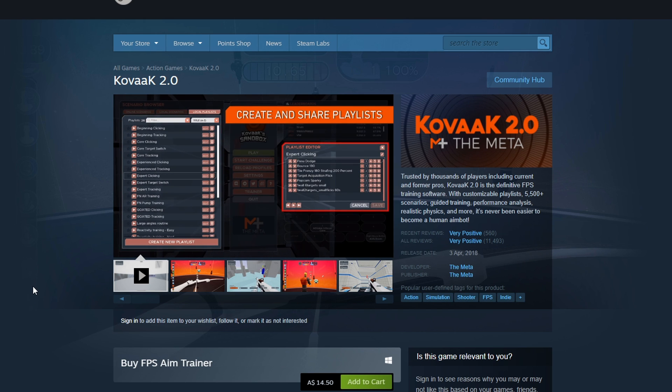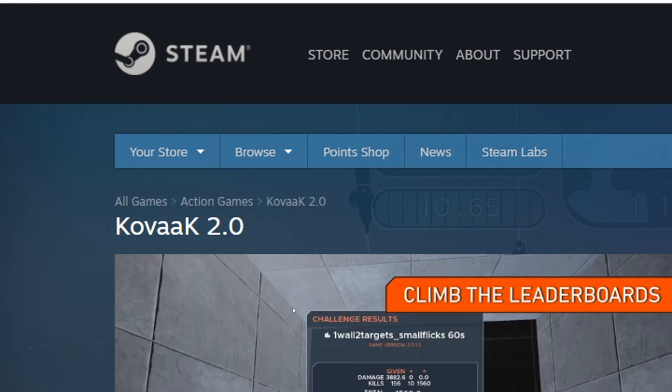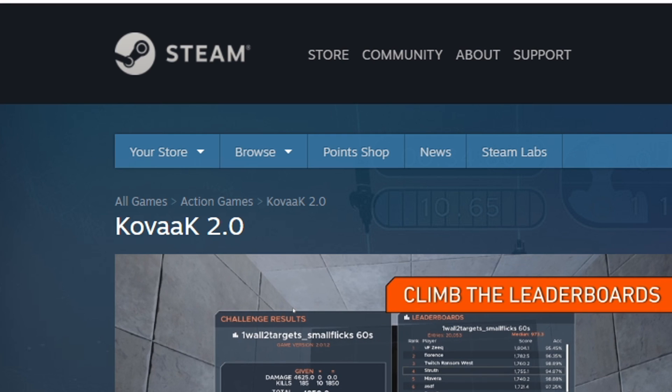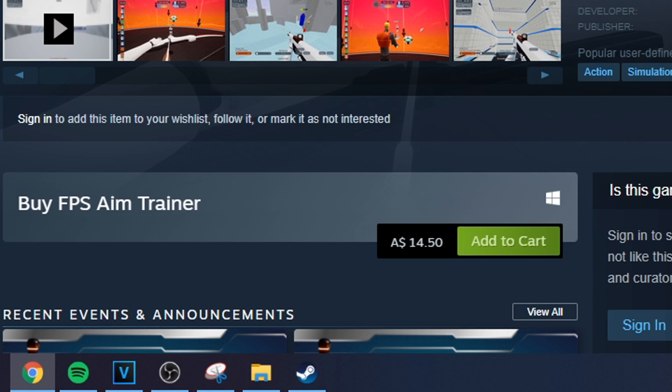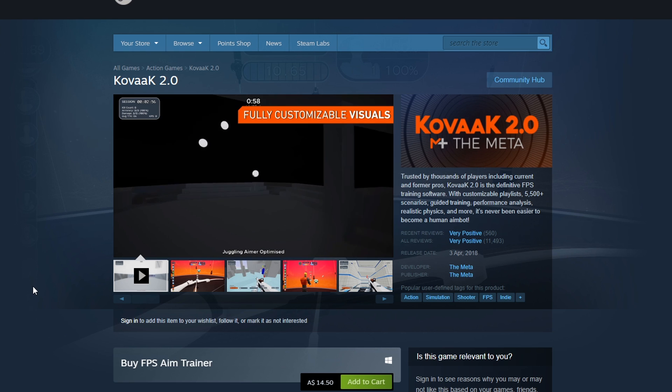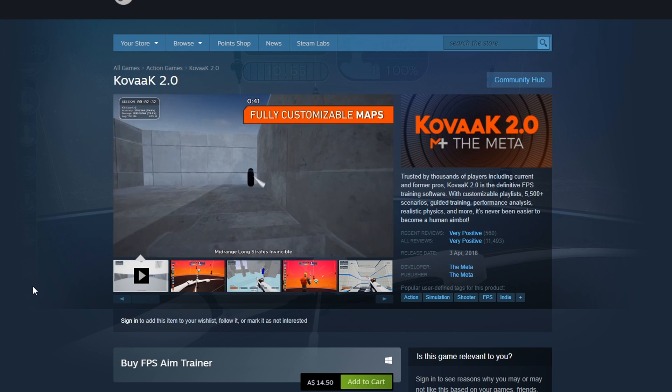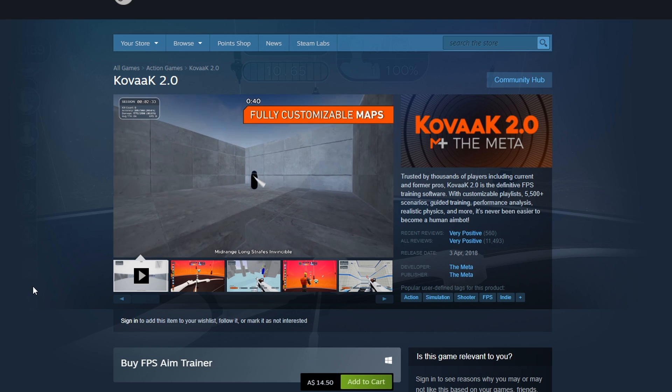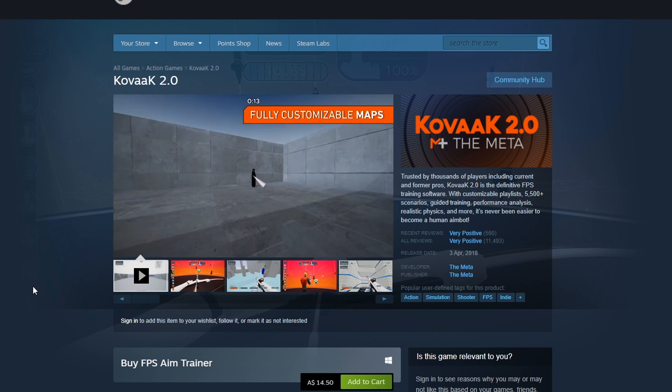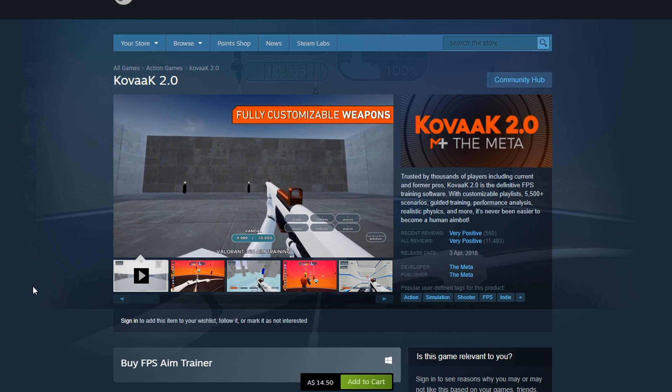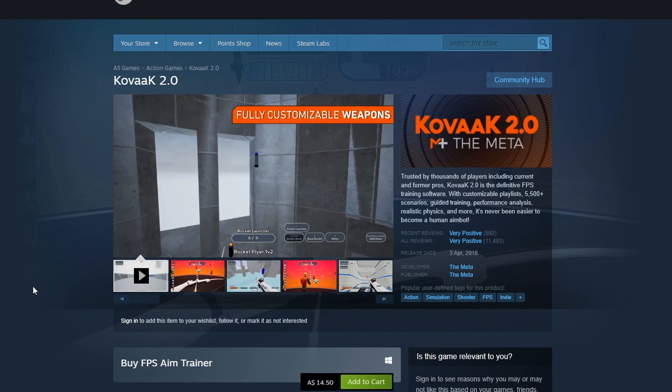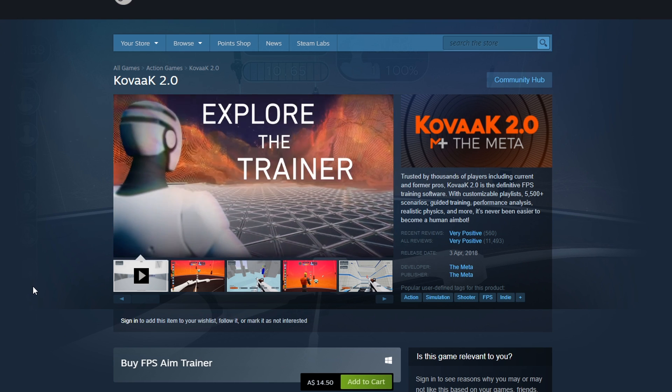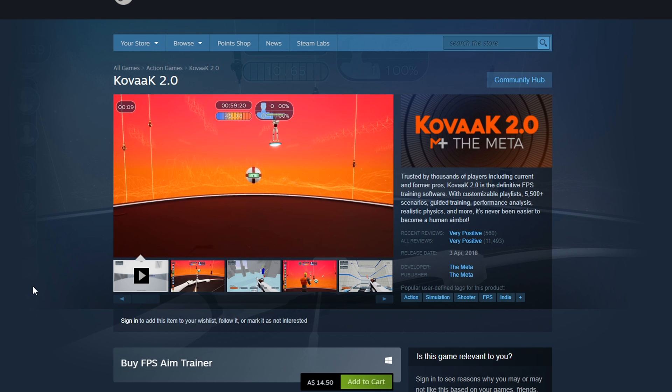It's never been easier to become a human aimbot. You can download Kovacs on Steam today and you will see that it has a lot of positive reviews. It does cost around $14.50, that's in Australian dollars, but I think it's worth every penny. I'm not sponsored by Kovacs in any way, I just highly recommend Kovacs as I think it's a really good product. And if you are serious about improving your aiming mechanics, I really think it's an easy purchase, but I will leave that up to you guys.